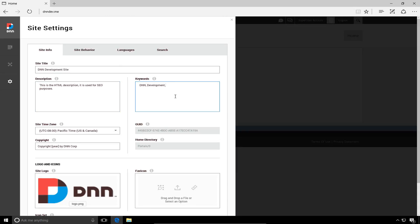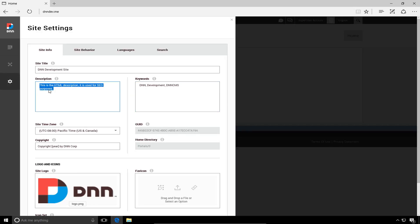Now the description and the keywords here are page descriptions and page keywords that will be utilized by DNN on any page in which you do not configure a page level description or page level keywords. So here I try to make a fairly generic description for our site. If we want to utilize that as a default description for pages that don't have their own page description, whatever content we put in here will be used there.